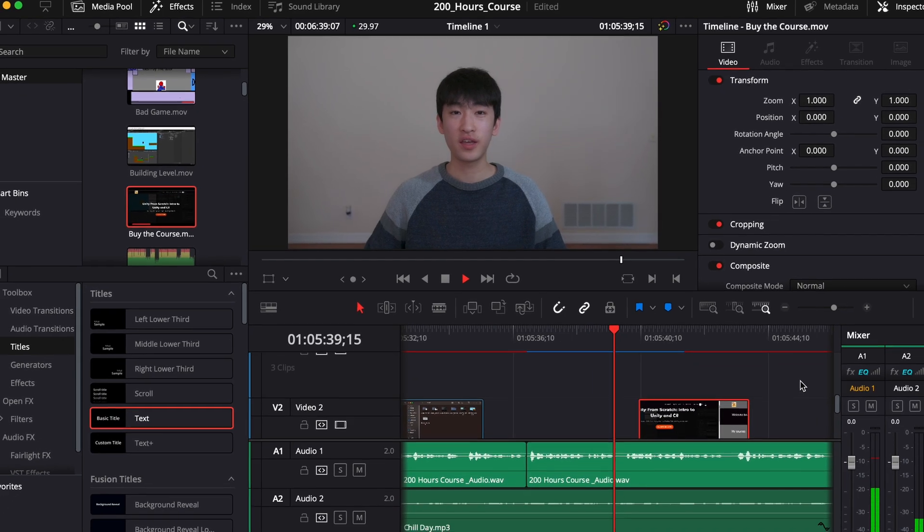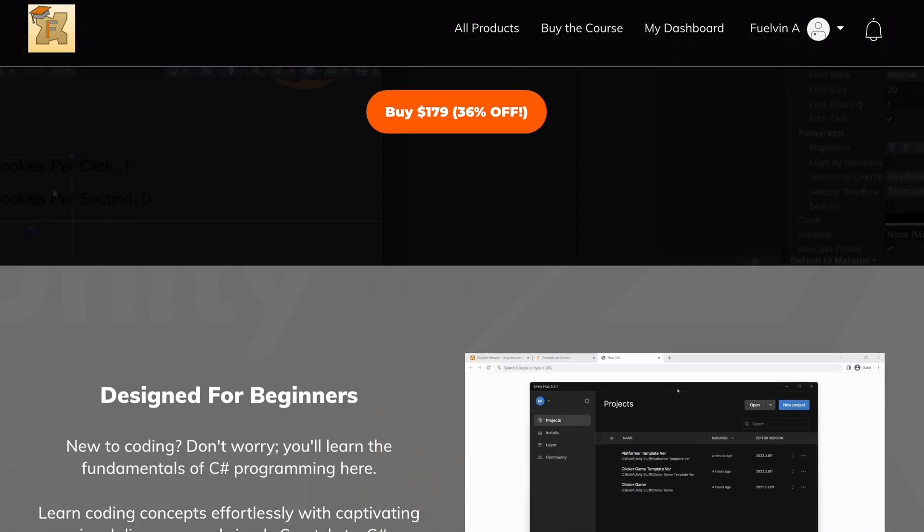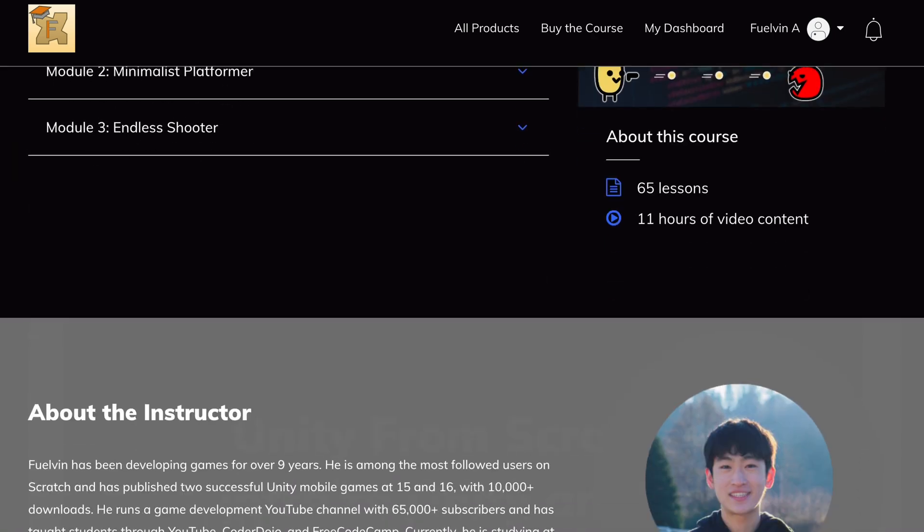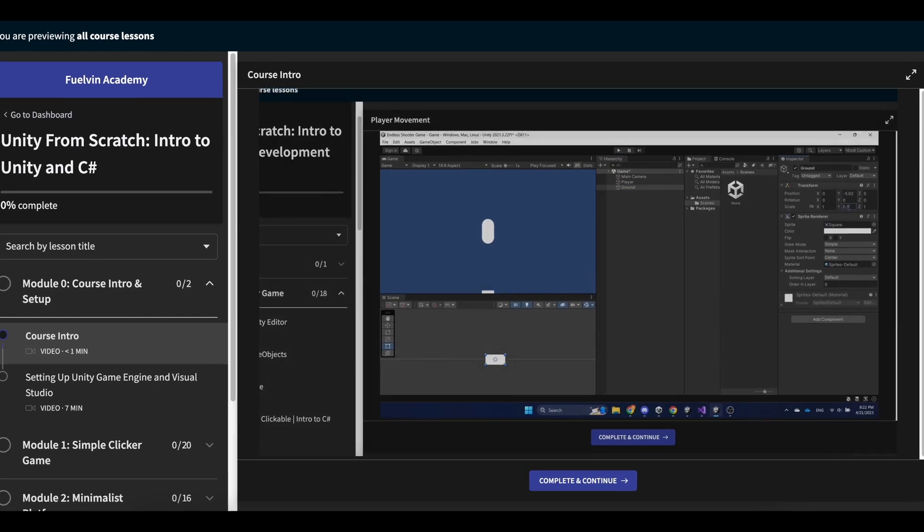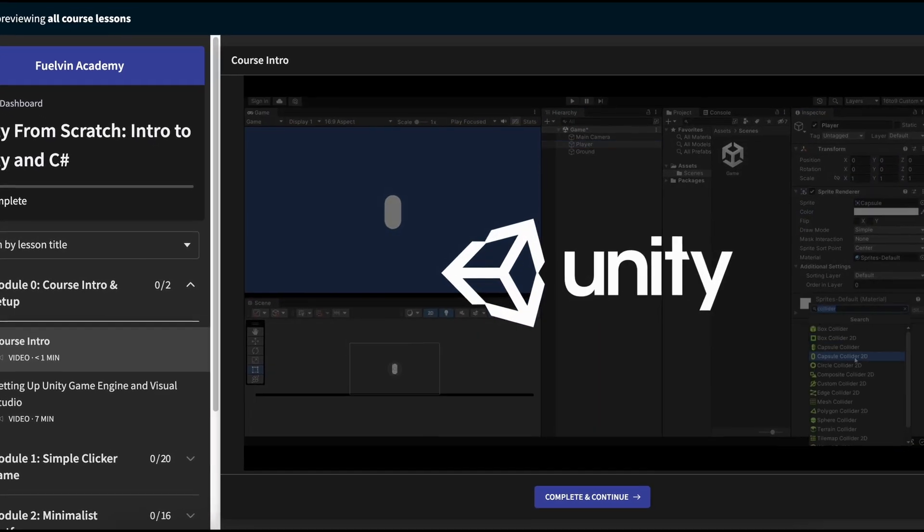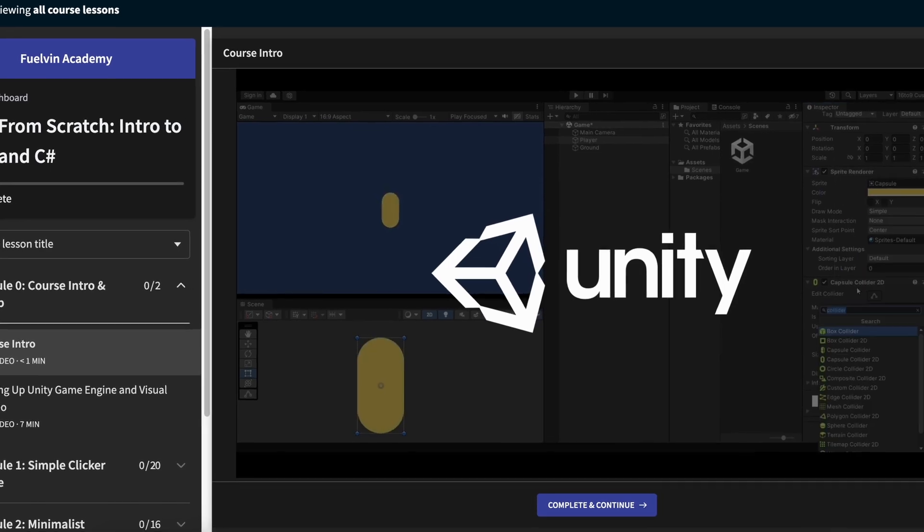I created promotional video content, including this one, and also developed my own website to promote my course. And after publishing my course on various platforms, everything was good to go. And here I am.